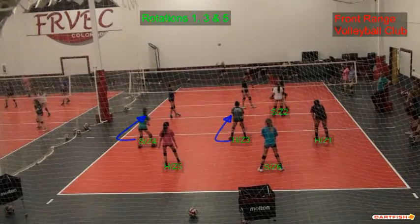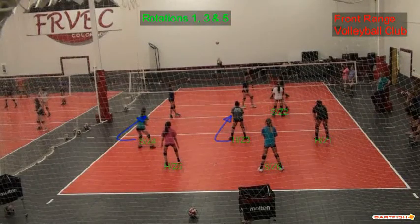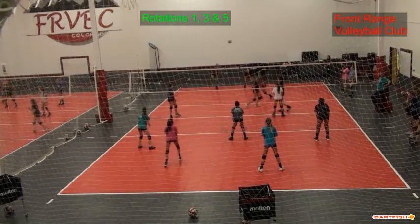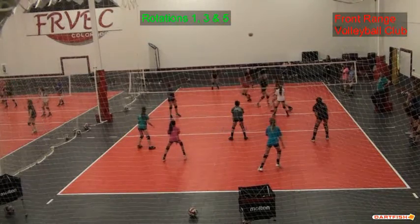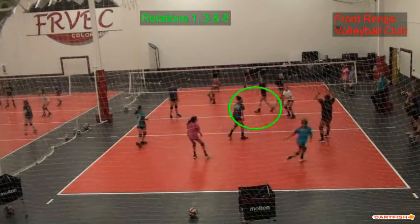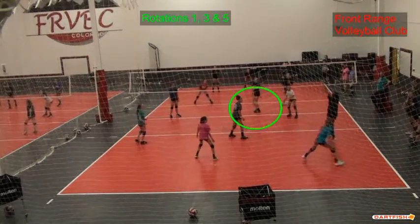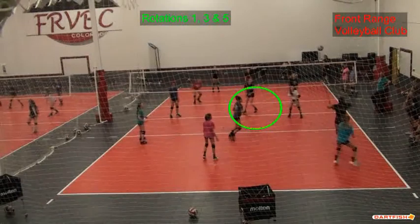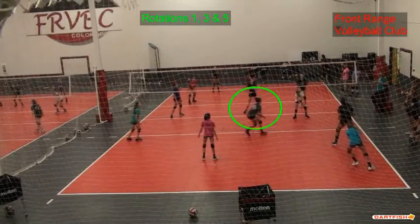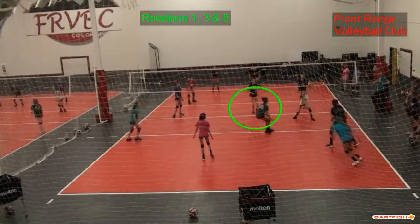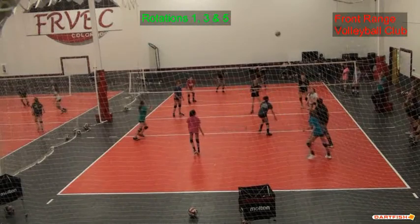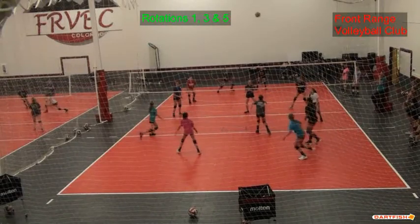In this video we'll be reviewing serve receive formations for our middle school teams. Here is a formation with the setter at right front. We're trying to pass the ball into the green circle and get good approach angles for the middle front and the left front players.